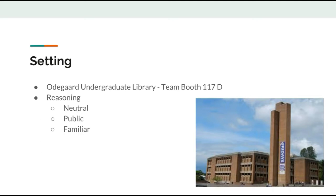The participants are undergraduates, thus they're familiar with the undergrad library. It is public and close by, which gives participants an increased sense of ease.